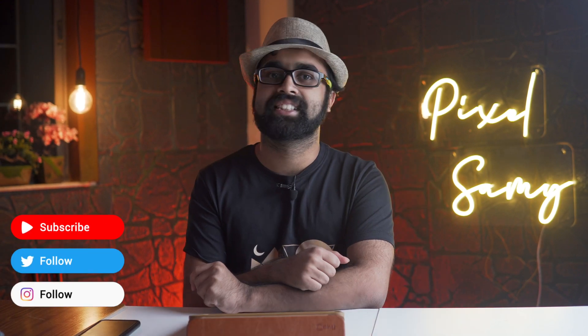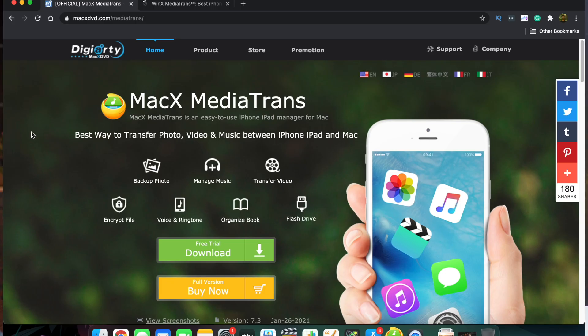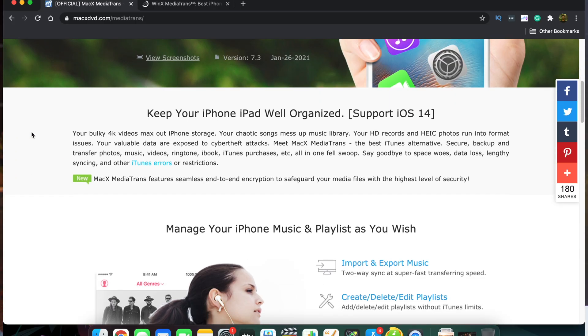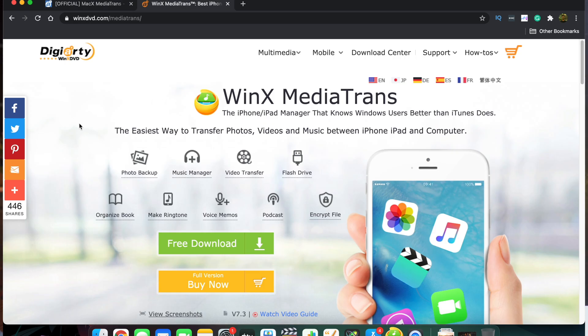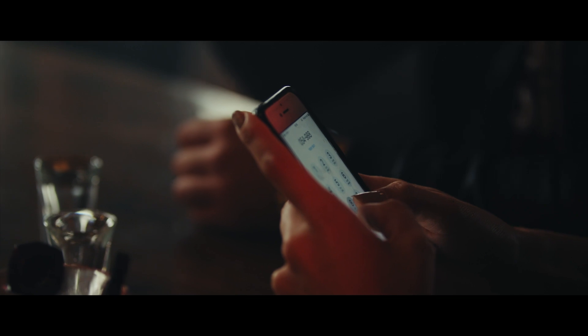What's up guys, I'm Pixel Sammy and welcome to this newest video. In this particular video we're going to go a bit more on the tech side and we are going to talk about how to backup your phones in a software called MacX Media Trans — or there is a Windows version too which is called WinX Media Trans. This is one of those softwares which helps you backup your iPhone data.